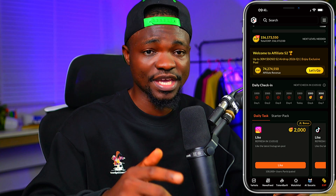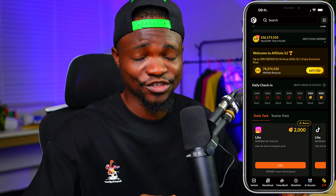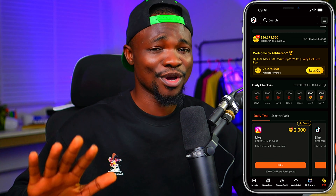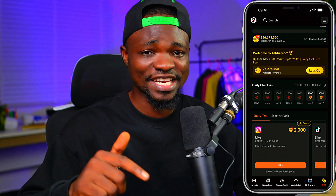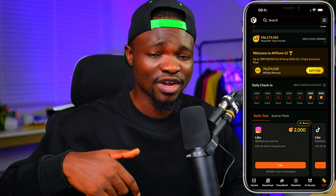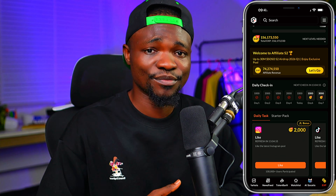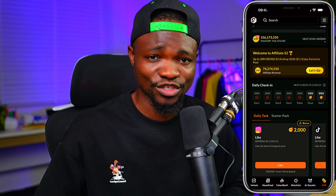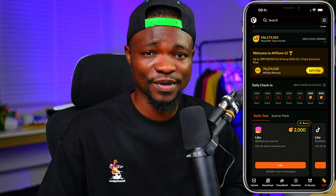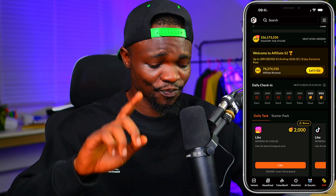Before I dive into it, this is Slikshu and if you have not subscribed to my channel, you are missing a lot. Kindly hit the subscribe button down below and turn on the notification bell to get notified when I drop more videos on this channel.